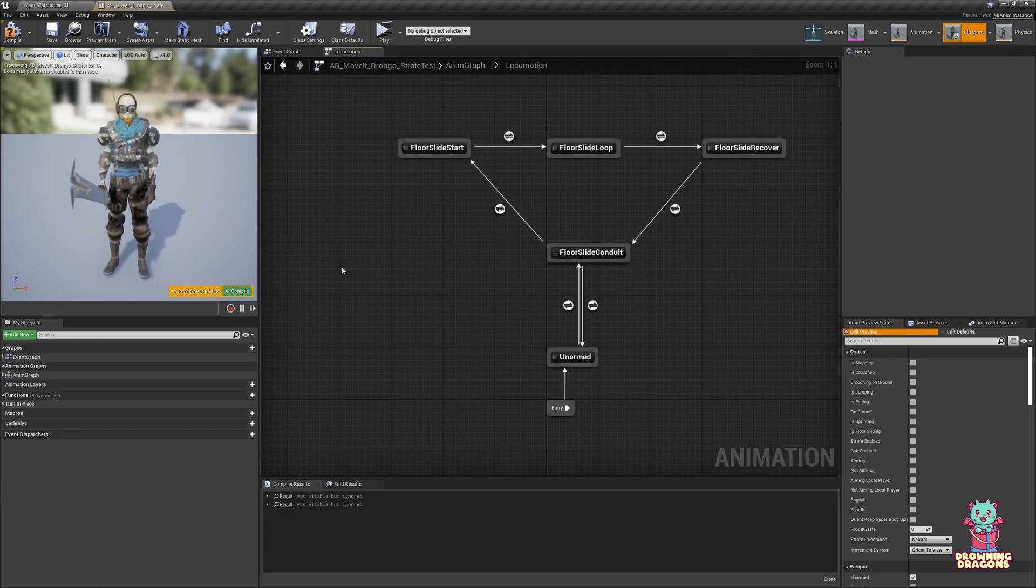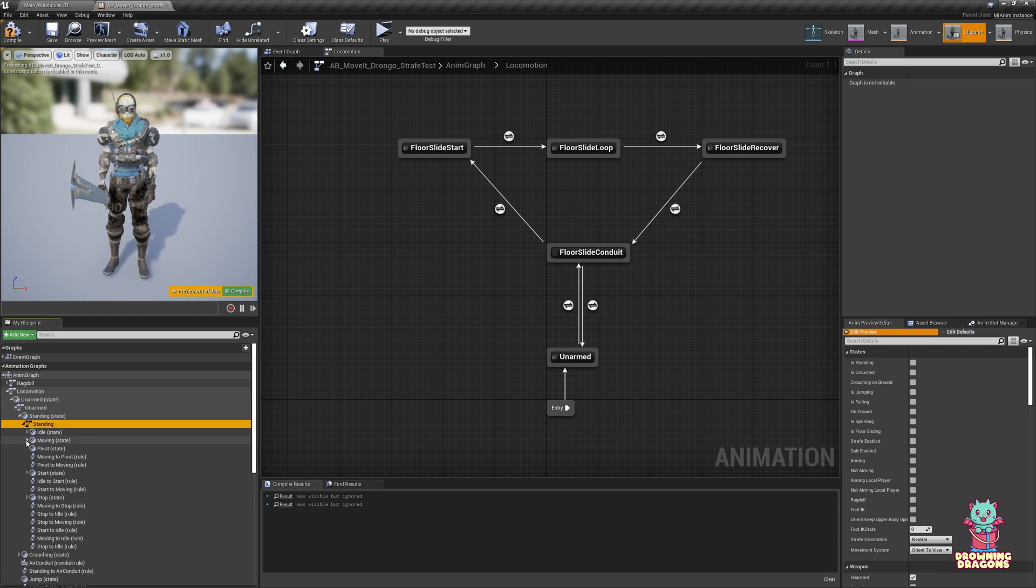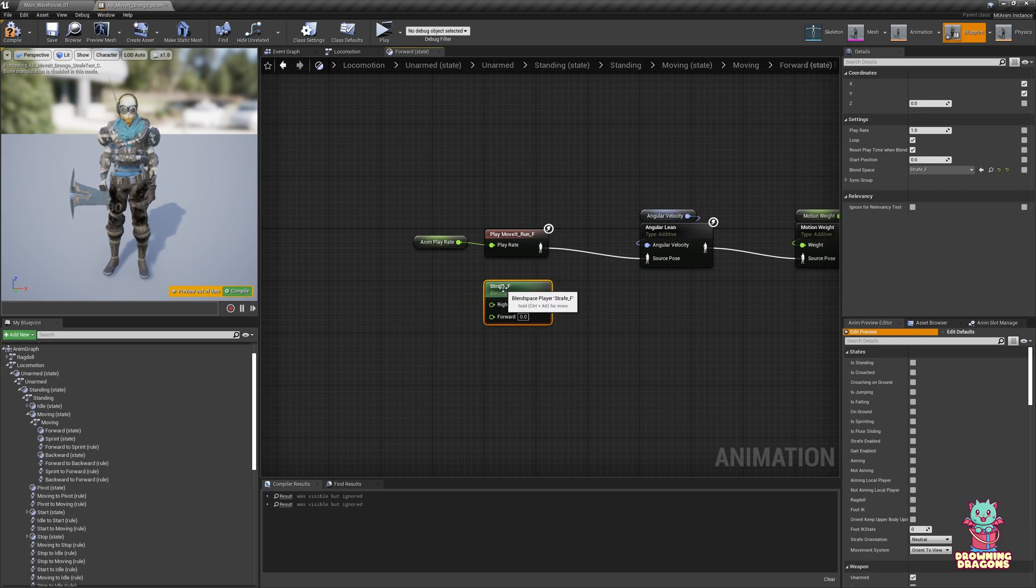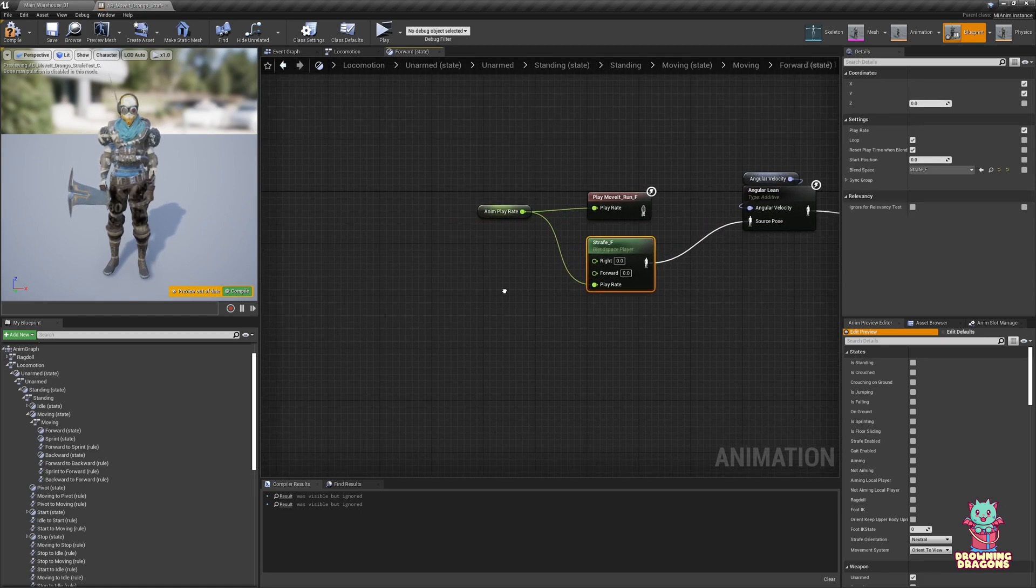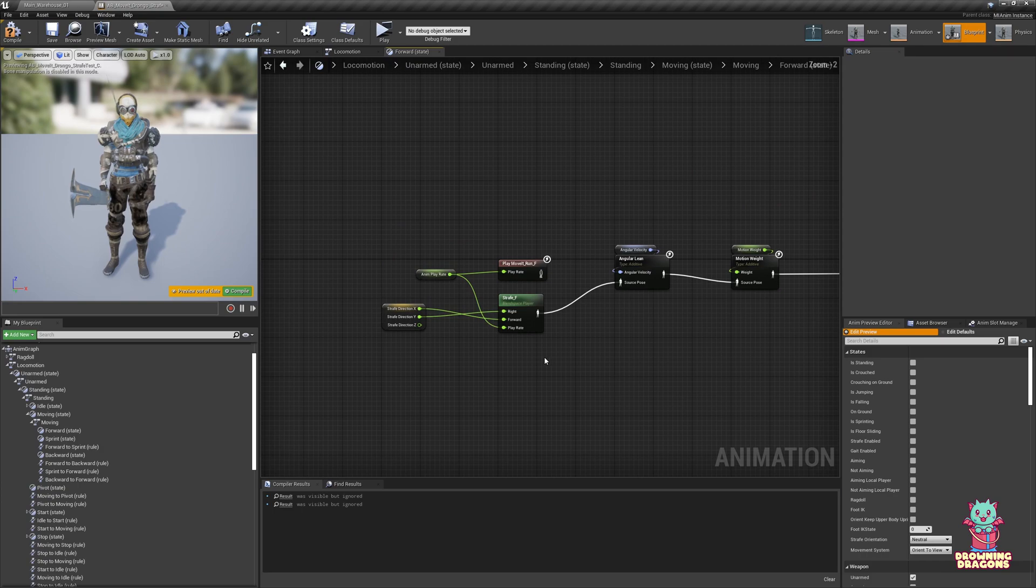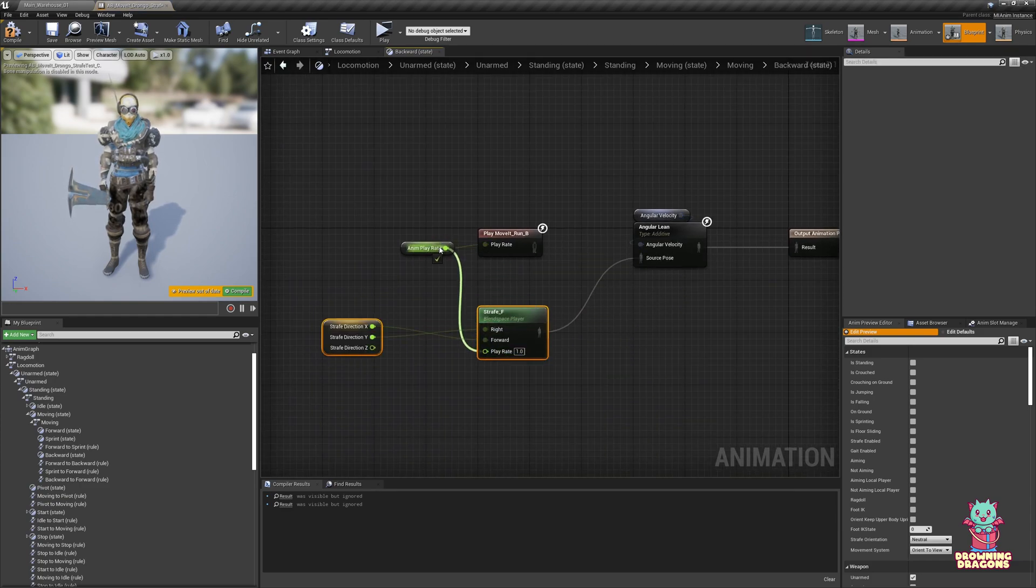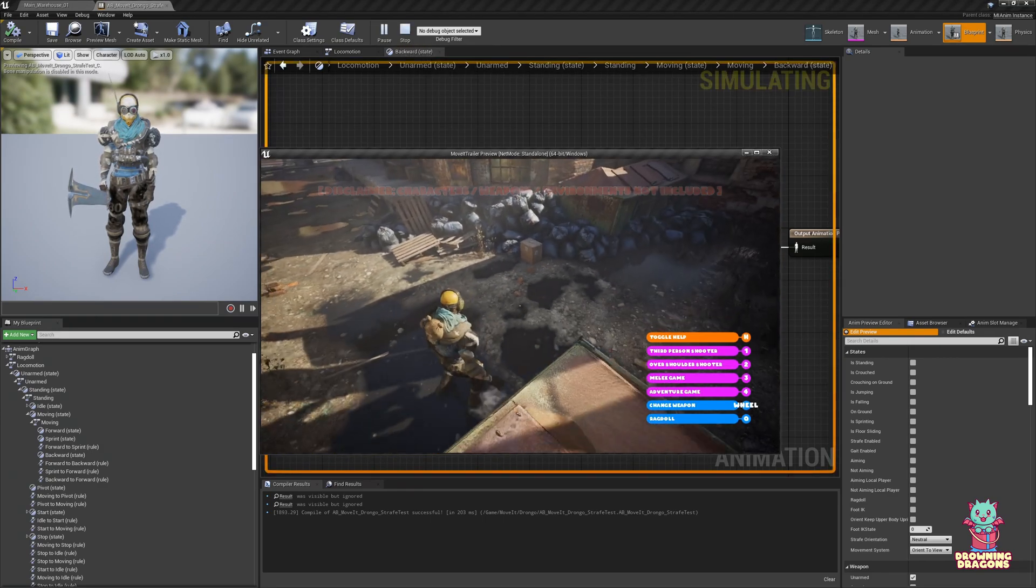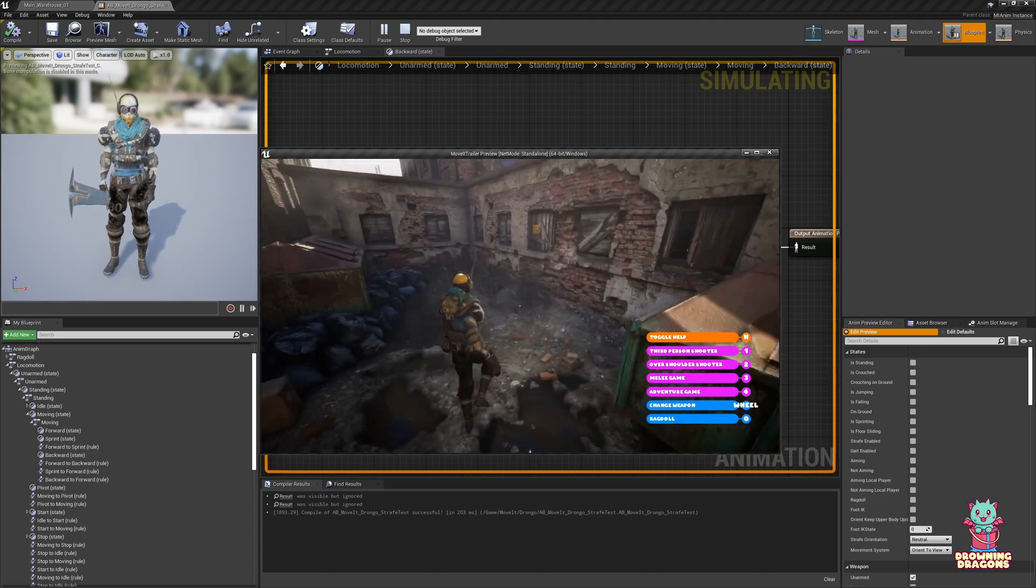So if I come back into his blueprint to the locomotion. And I take the moving state. Take strafe forward, put it here. So I'm going to expose the play rate. You don't have to use that if you don't want to. And we get strafe direction, split. Leave x is forward, right is y. So I'm going to copy this and I come back out into backward. And same thing here. And change this to strafe back. So now we are using these blend spaces instead. As you can see they still work with the change in strafe direction and what not.